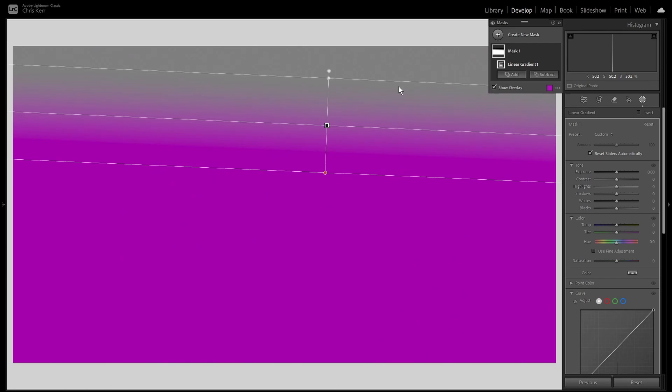In future videos, we'll take these principles of these three manual gradients and show how they can be used to get better editing results from your images. In the meantime, this video is getting rather long. And so I'll defer similar delving into the features of the automatic and semi-automatic masks to the next video. In the meantime, I hope you found this enjoyable and thanks for watching.